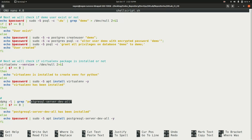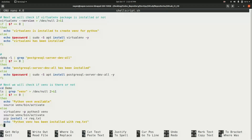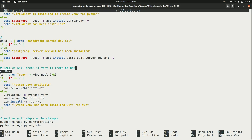Next, the script checks whether the 'postgresql-server-dev-all' package is installed. This package is required when installing the Python 'psycopg2' package. If this package is not present, psycopg2 cannot be installed. So the script checks for it and installs it if missing.